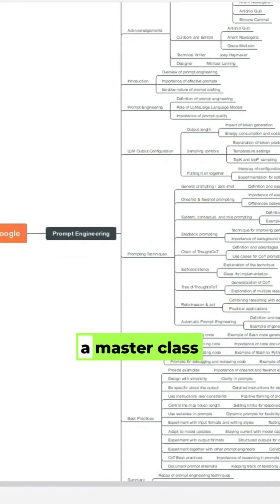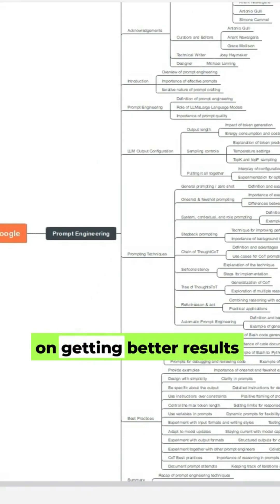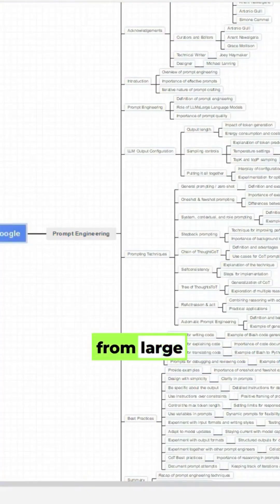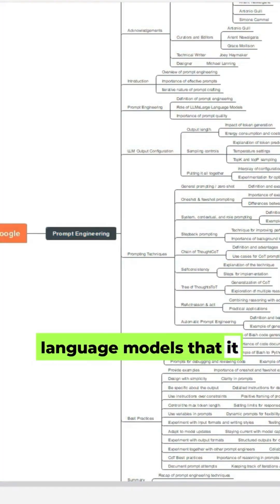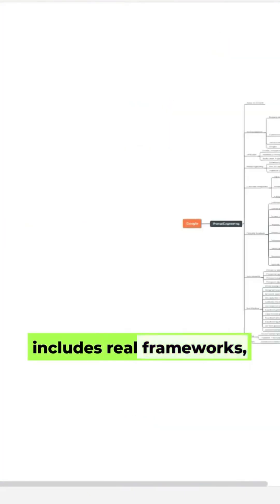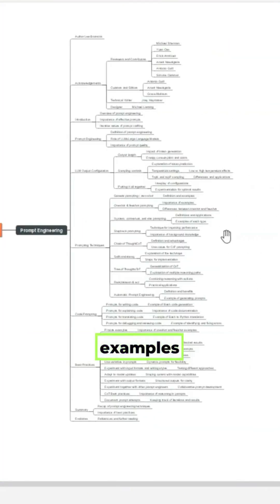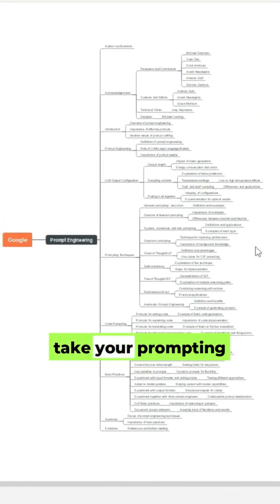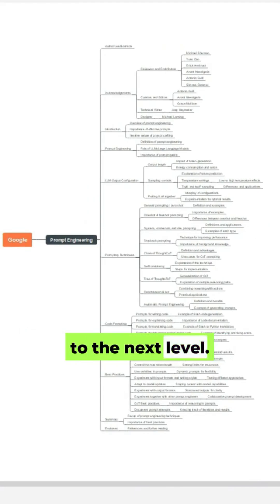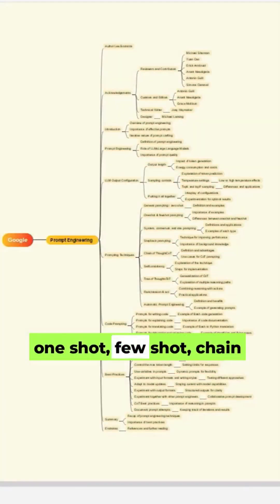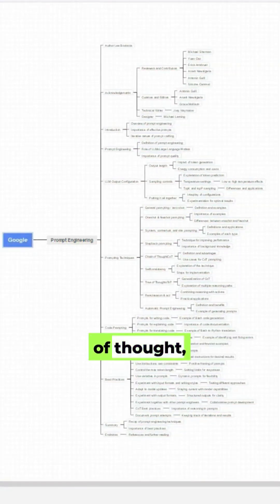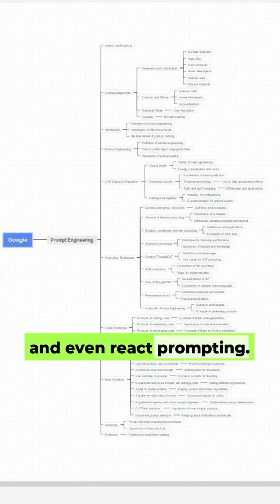Google's guide is basically a masterclass on getting better results from large language models. It includes real frameworks, examples, and techniques that can take your prompting to the next level. You'll learn zero-shot, one-shot, few-shot, chain-of-thought, and even React prompting.